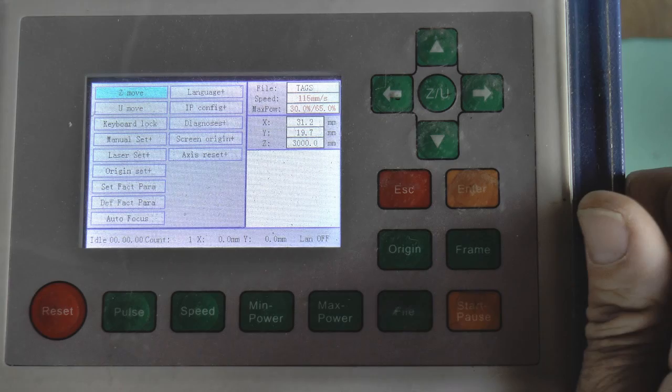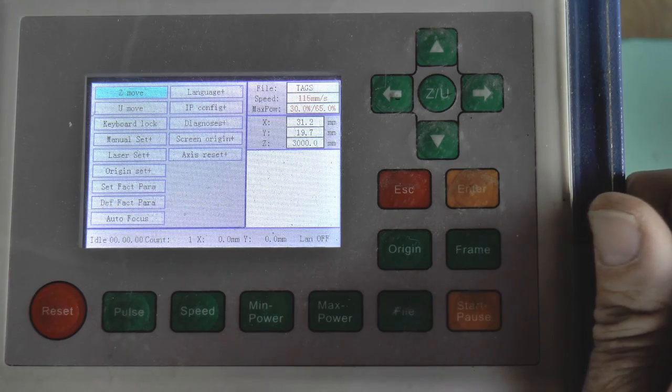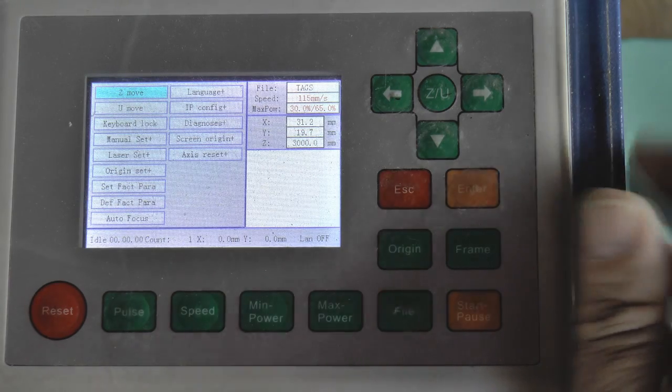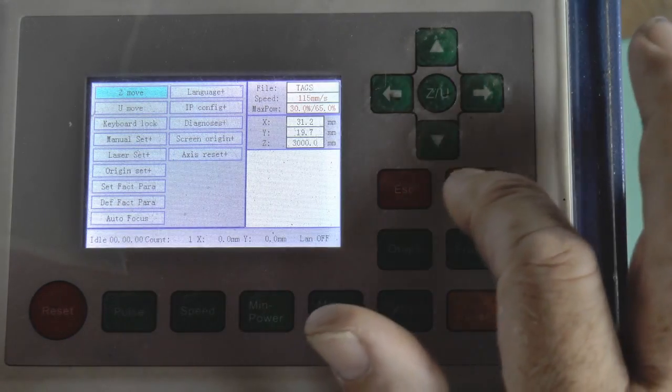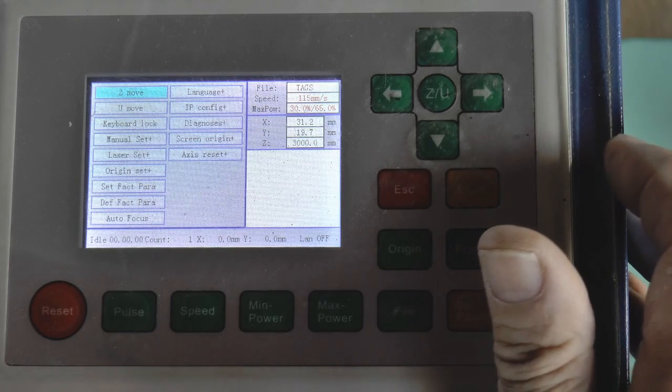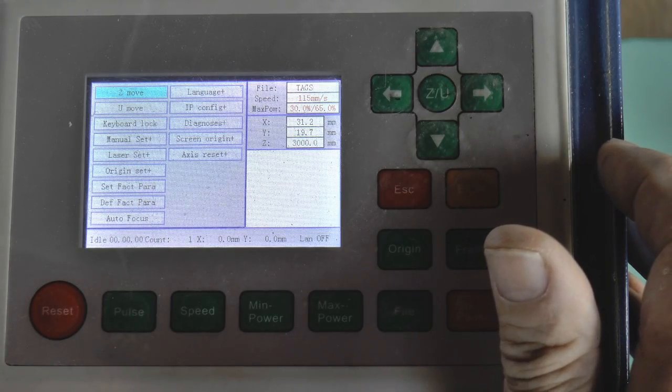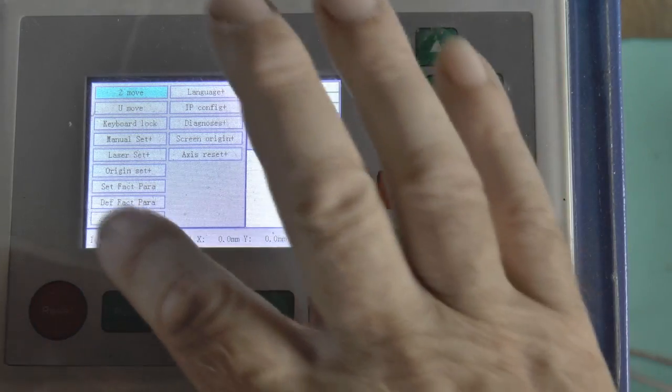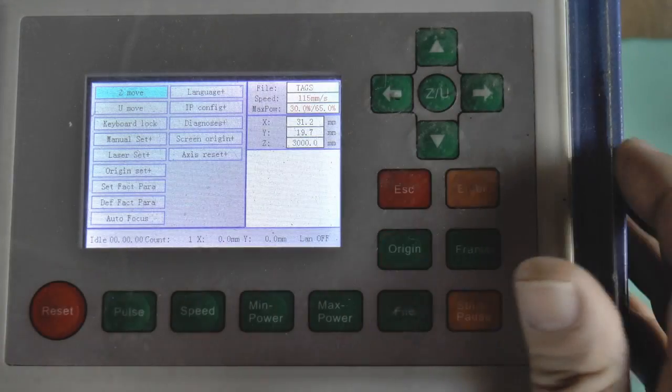I went into the ZU menu and down here it says set factory parameters, sorry, set factory parameters and default factory parameters.